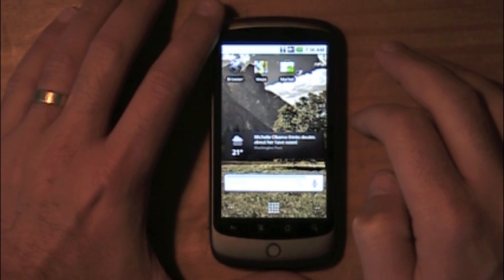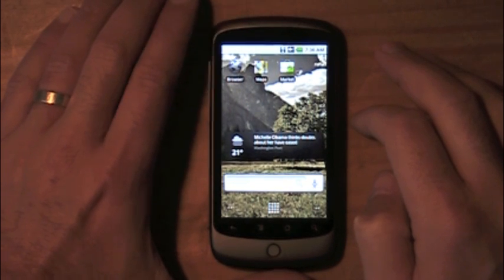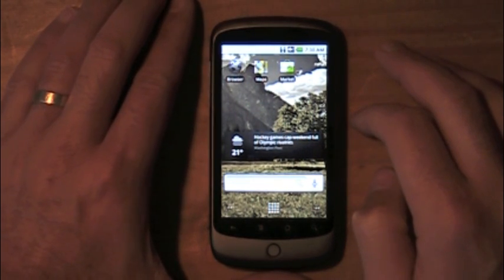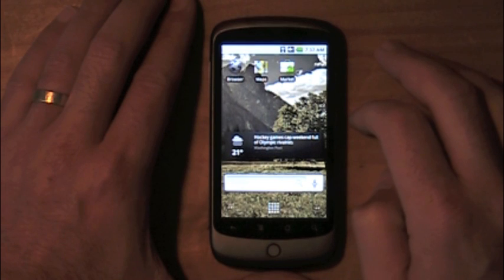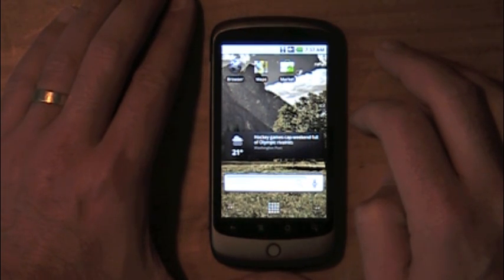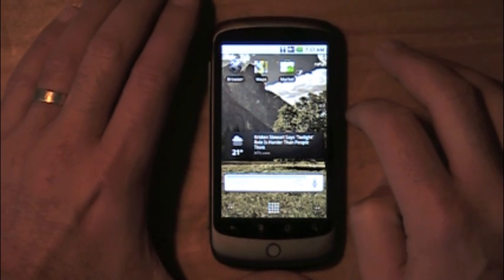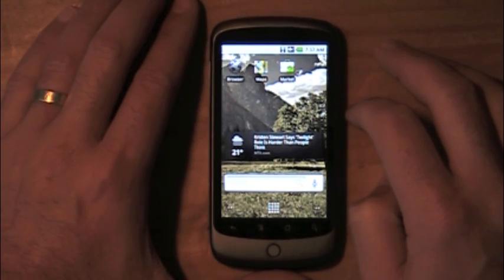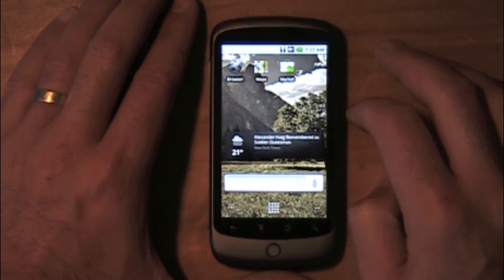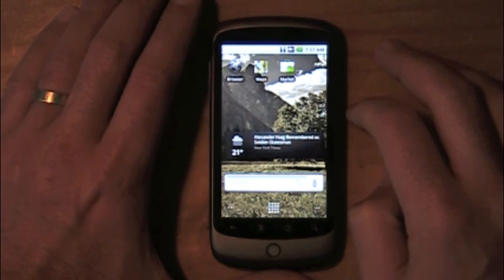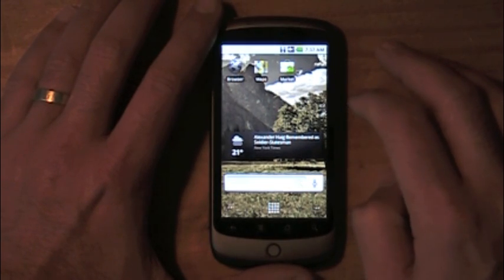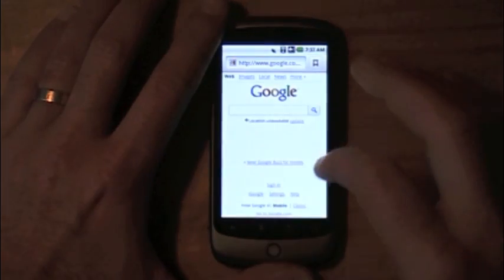Hi, this is James Ward from Adobe. As you probably know, we're working on getting Flash Player 10.1 working on Android devices such as the Nexus One. I have my Nexus One here, and I built a demo a while back called Sensus that shows off some of the performance capabilities of Flex applications running in Flash Player in the browser. What I did was I took that demo and made a mobile version of it.